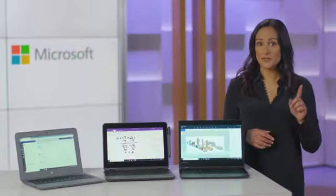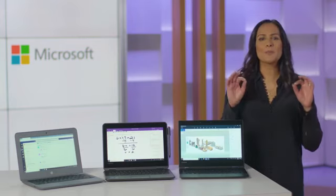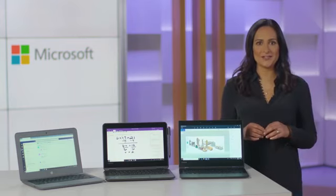Hello everyone, I'm Shindi Scar and today we'll explore what is Windows 10 Pro in S-Mode and if it's right for your school and why it's perfect for students and educators.